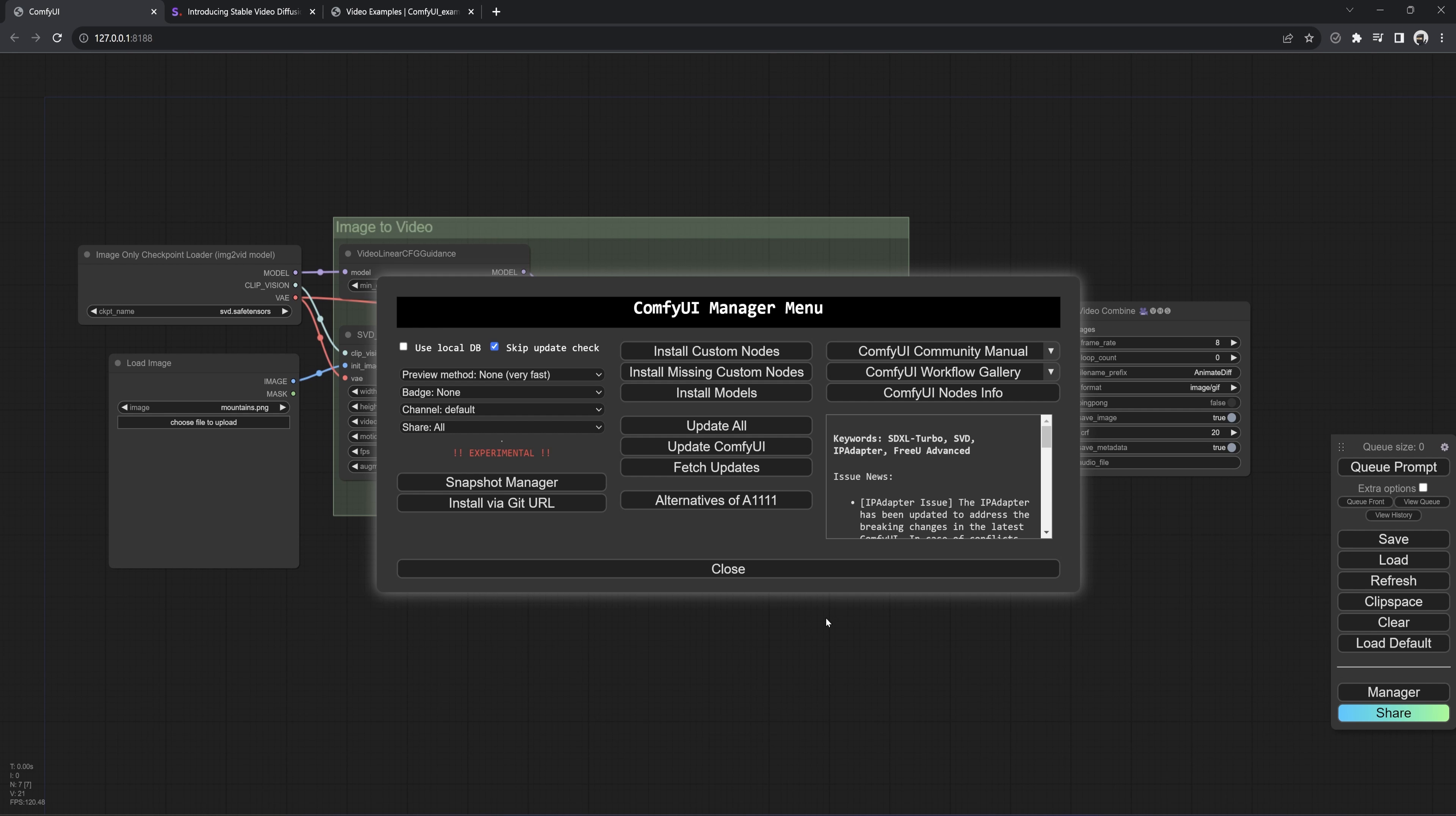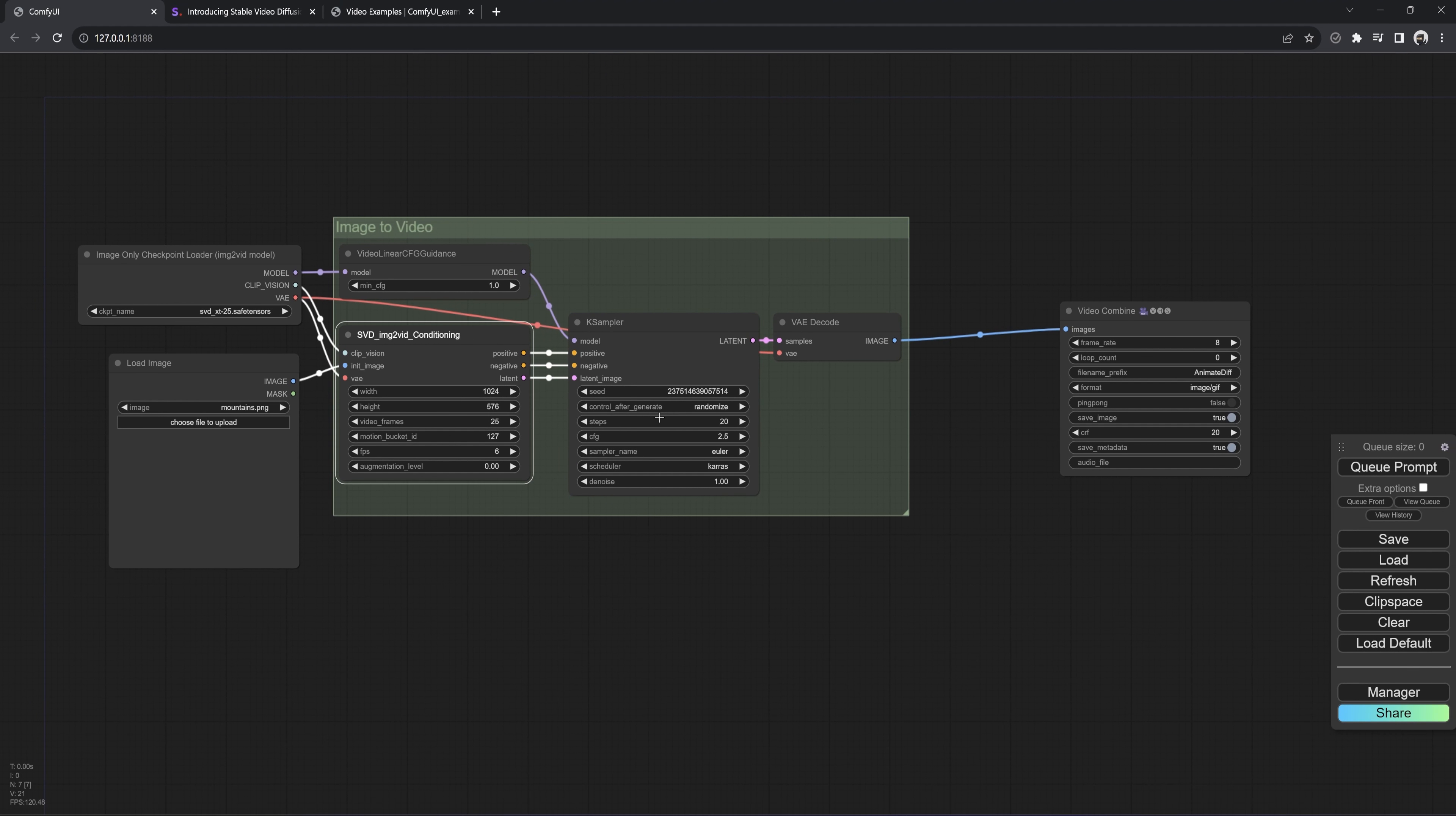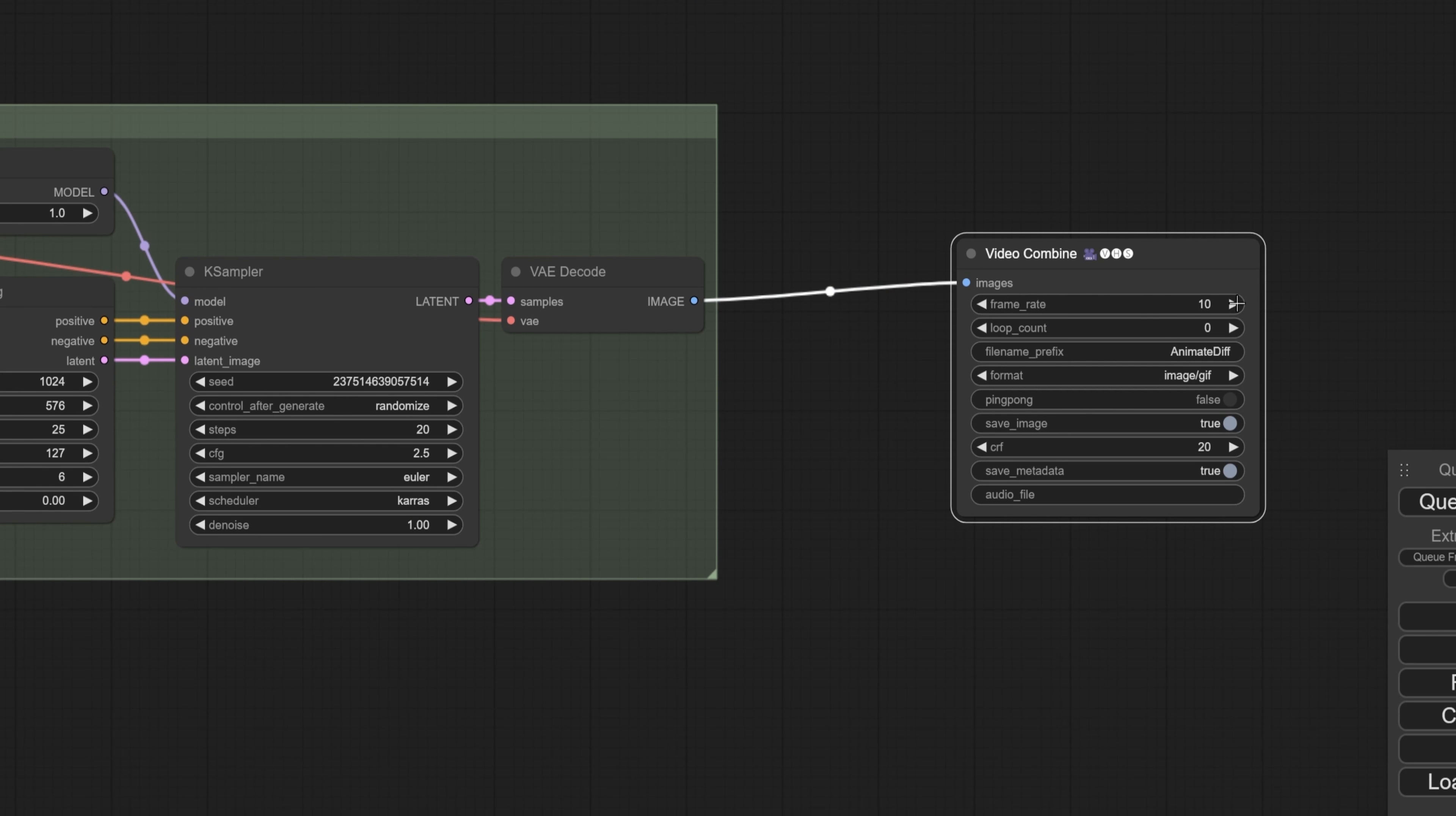To get started, we will drag and drop the JSON file we downloaded. Then go and delete this. Double-click, type VHS, click VHS Video Combine. If you don't have this, just go into manager, install custom nodes, type VHS in search. Then install the video helper suite. You might have to restart ComfyUI again after that.